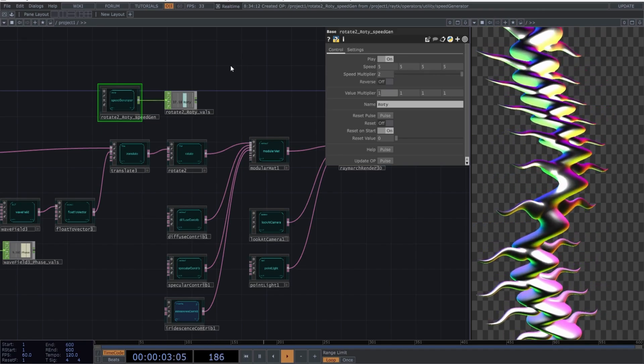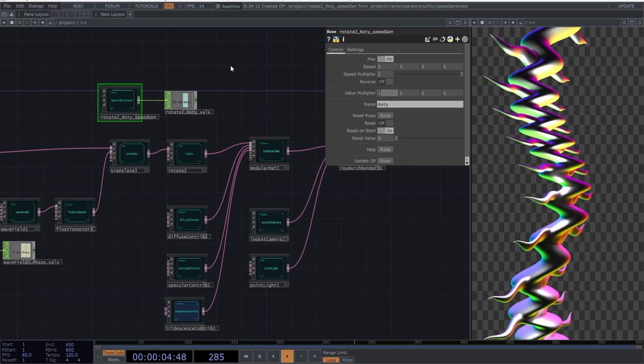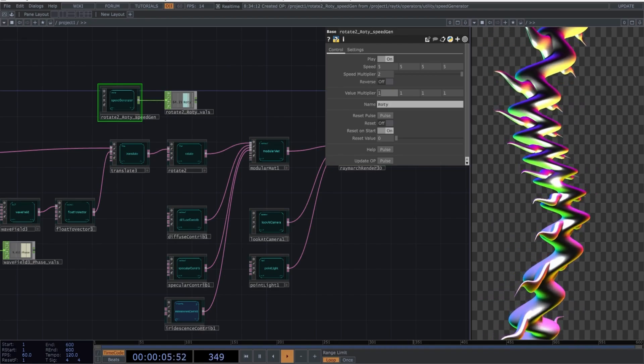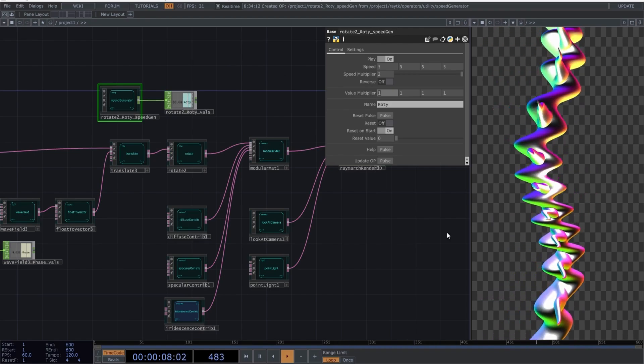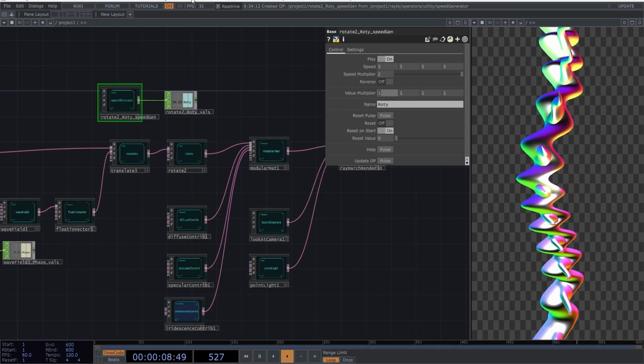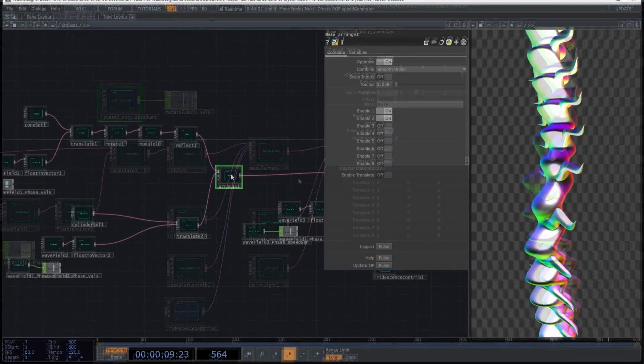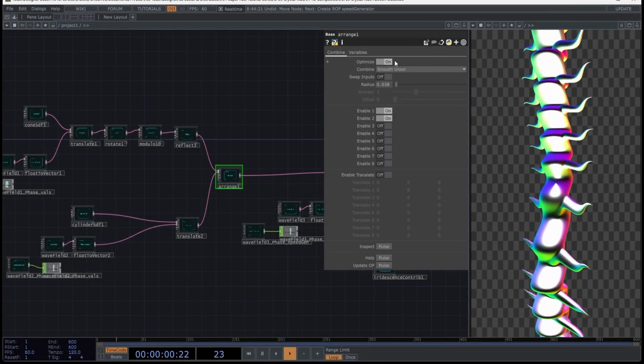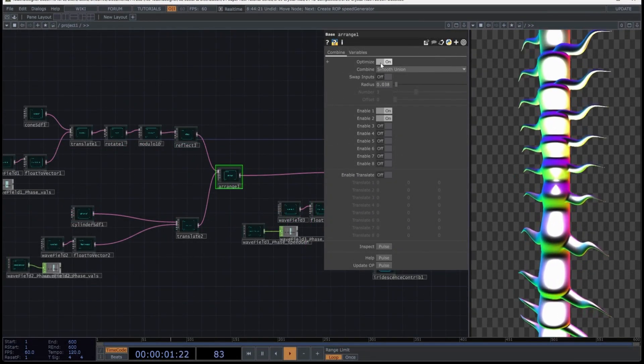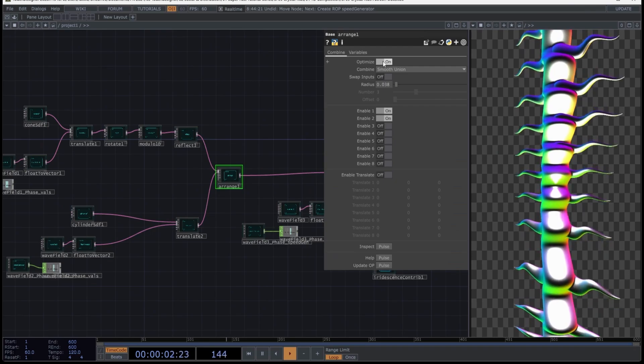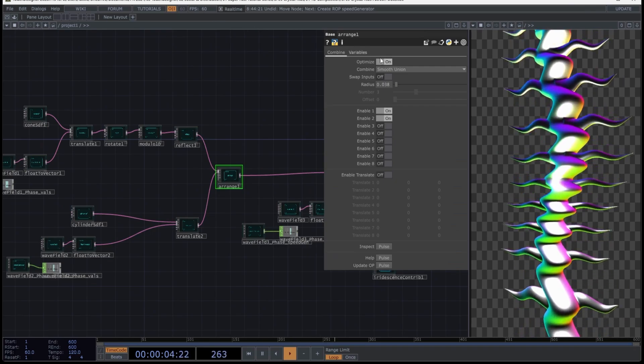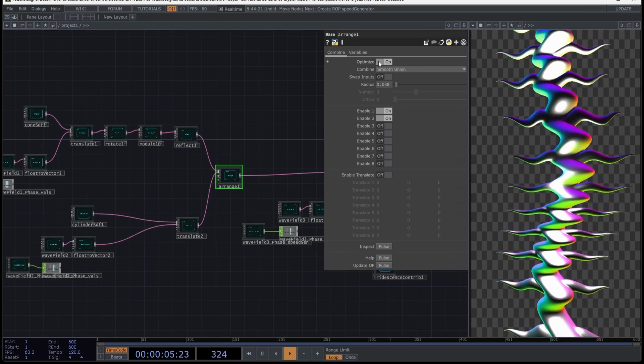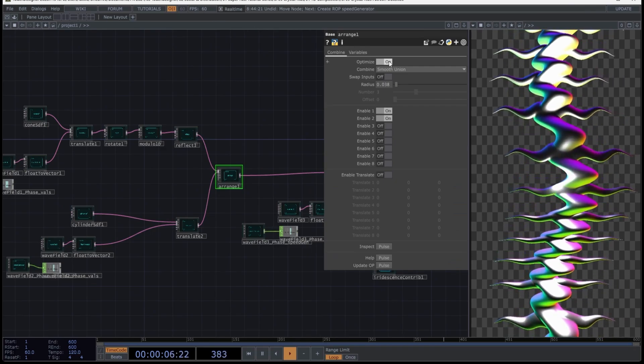Now, I have a significant drop in frame rate on my computer because I forgot an important detail in the Arrange operator. Let's select it and click on the Optimize option. This will allow us to run at 60 frames per second without any issues again. Chapter 3.